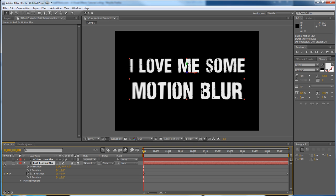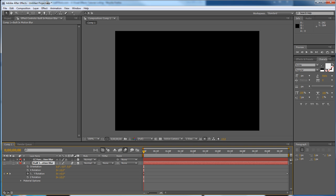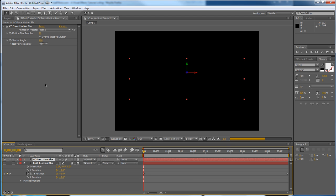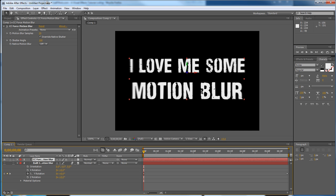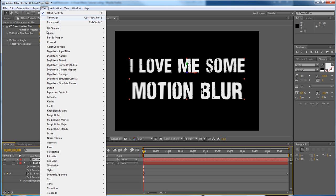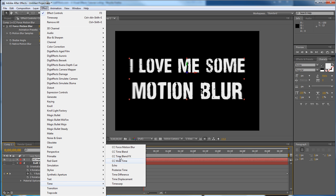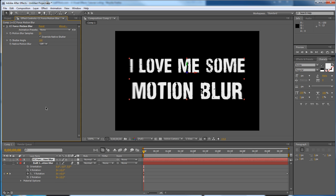Let's turn this off, let's turn on the next layer, turn off motion blur for the composition, and we're going to look at CC Force Motion Blur. You can find CC Force Motion Blur at Effect Time CC Force Motion Blur. I've already applied it.